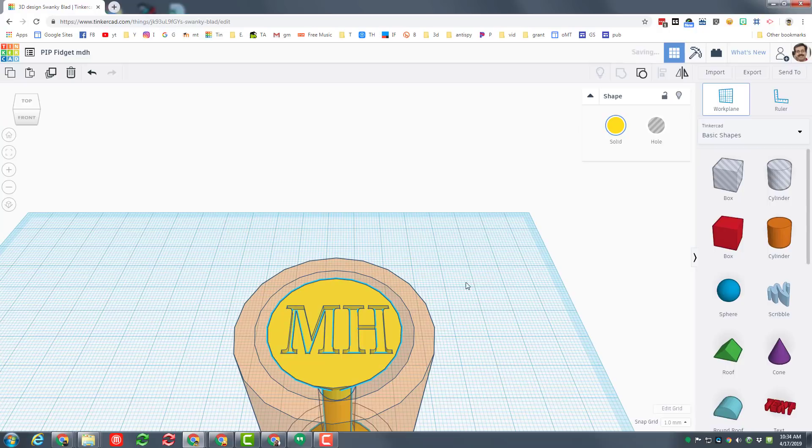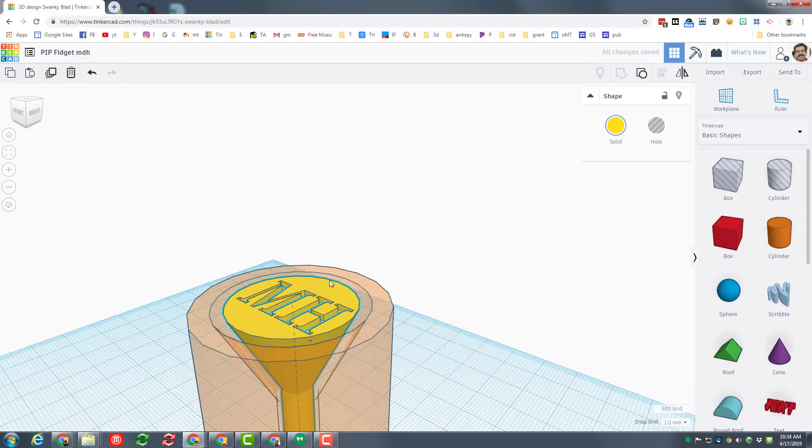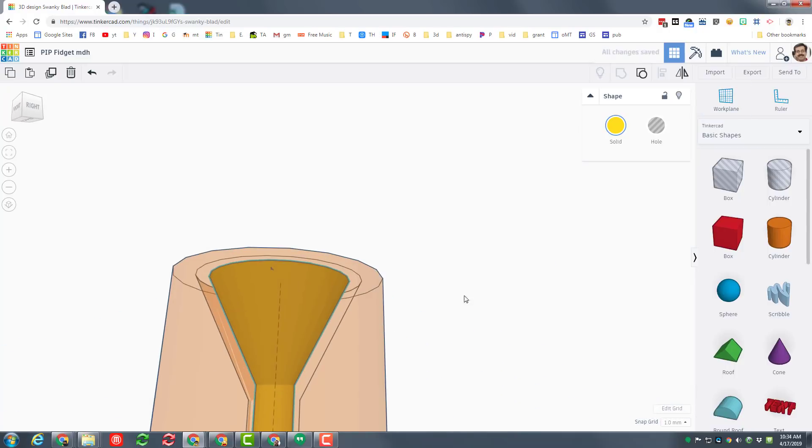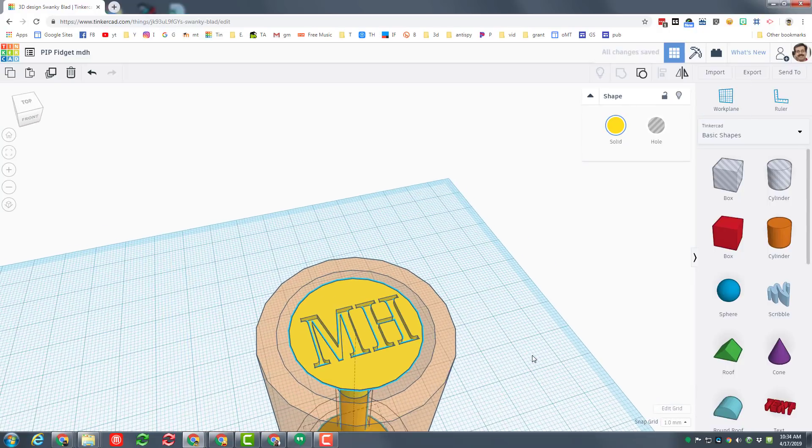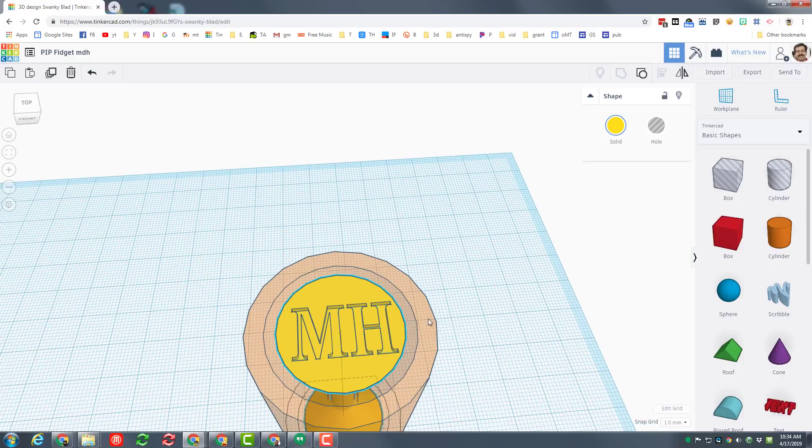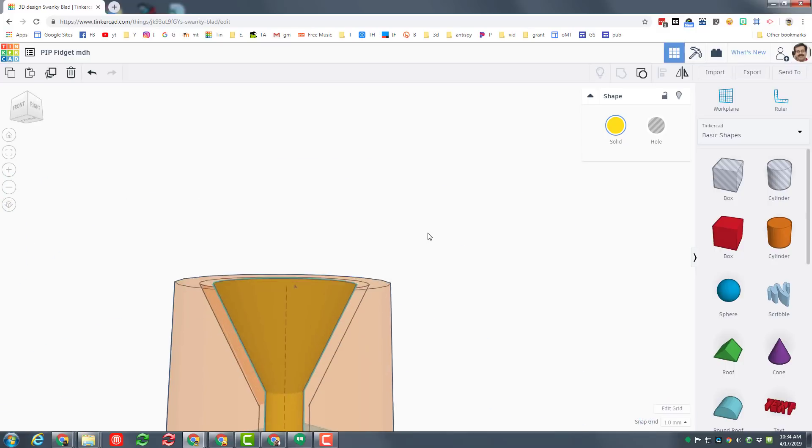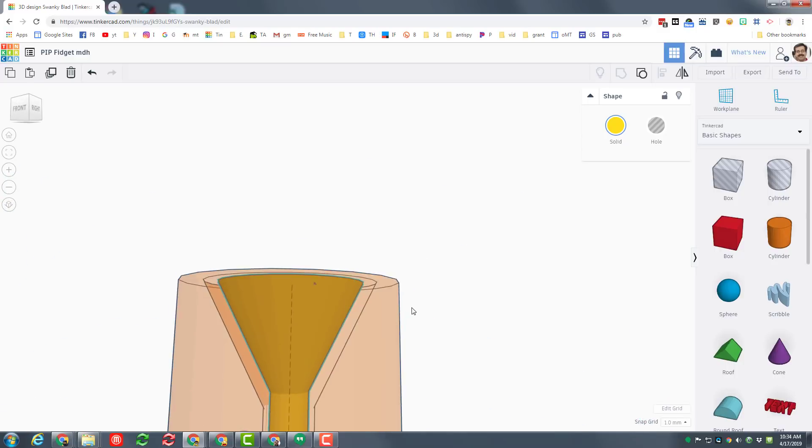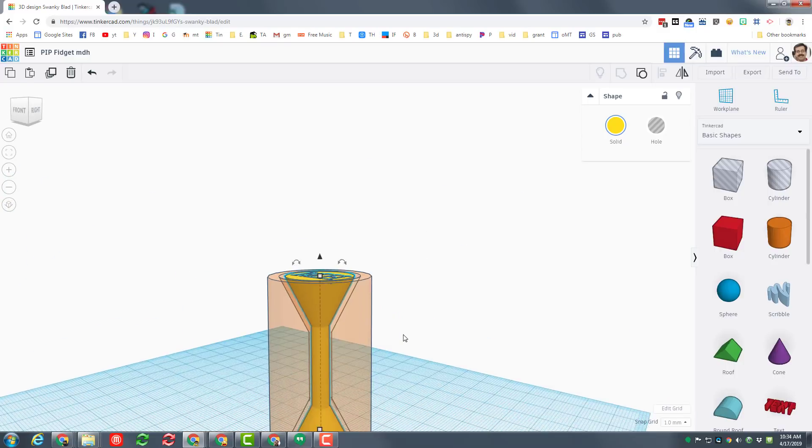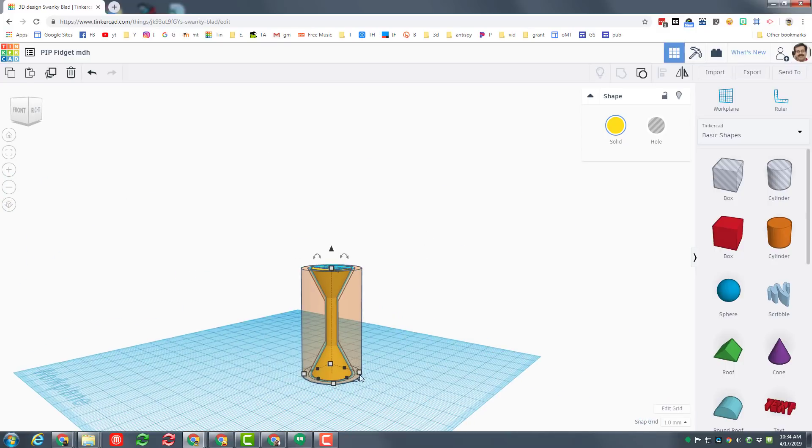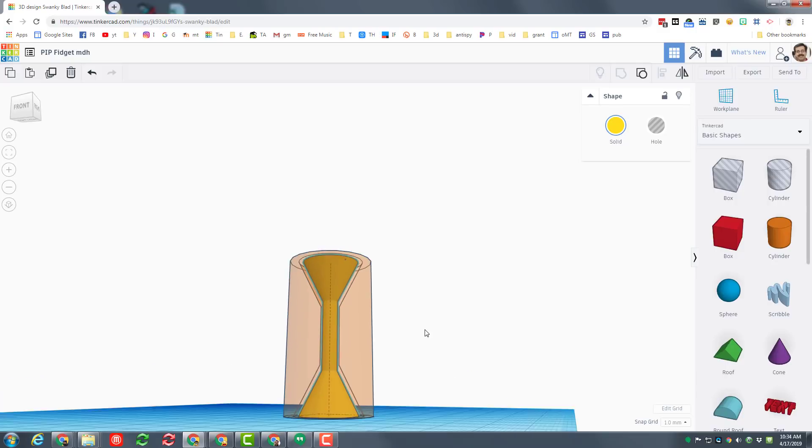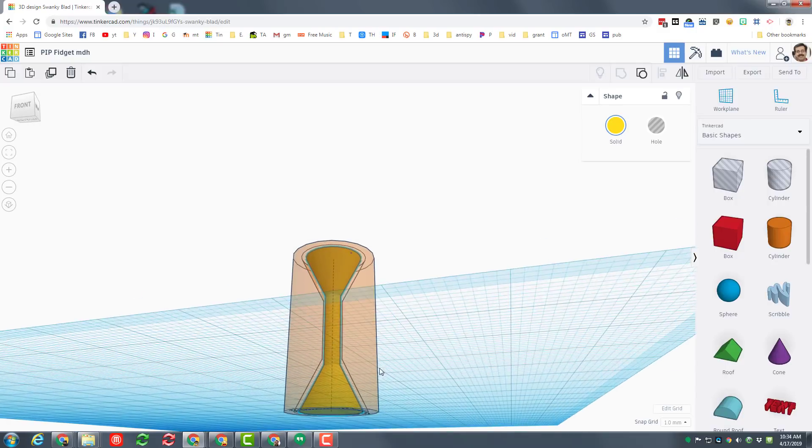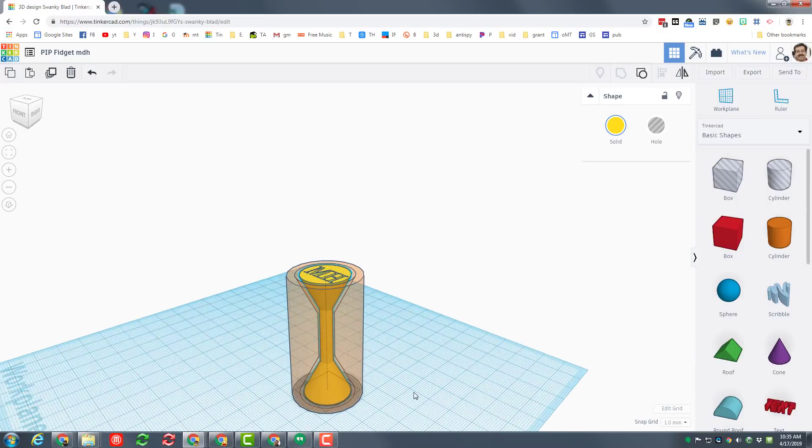I'm going to shut off the work plane and let's check out the amazing part. That my friends is how you create a print-in-place project. This one's a silly fidget, later we'll use it to create other incredible print-in-place parts.